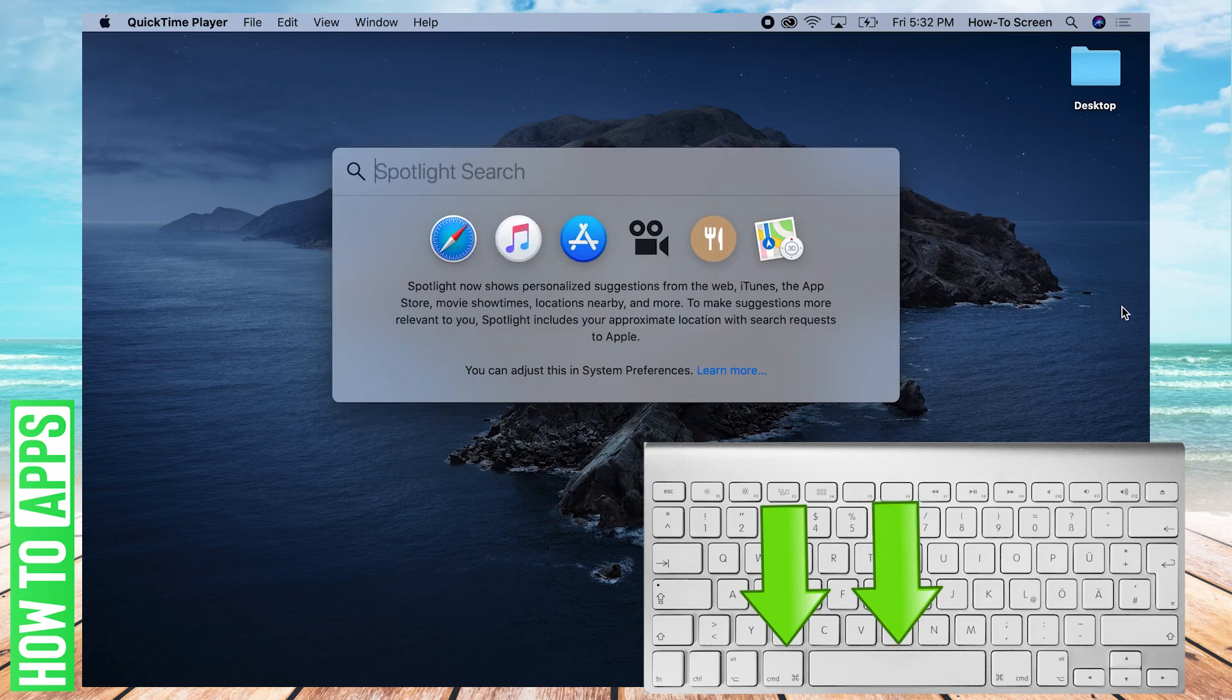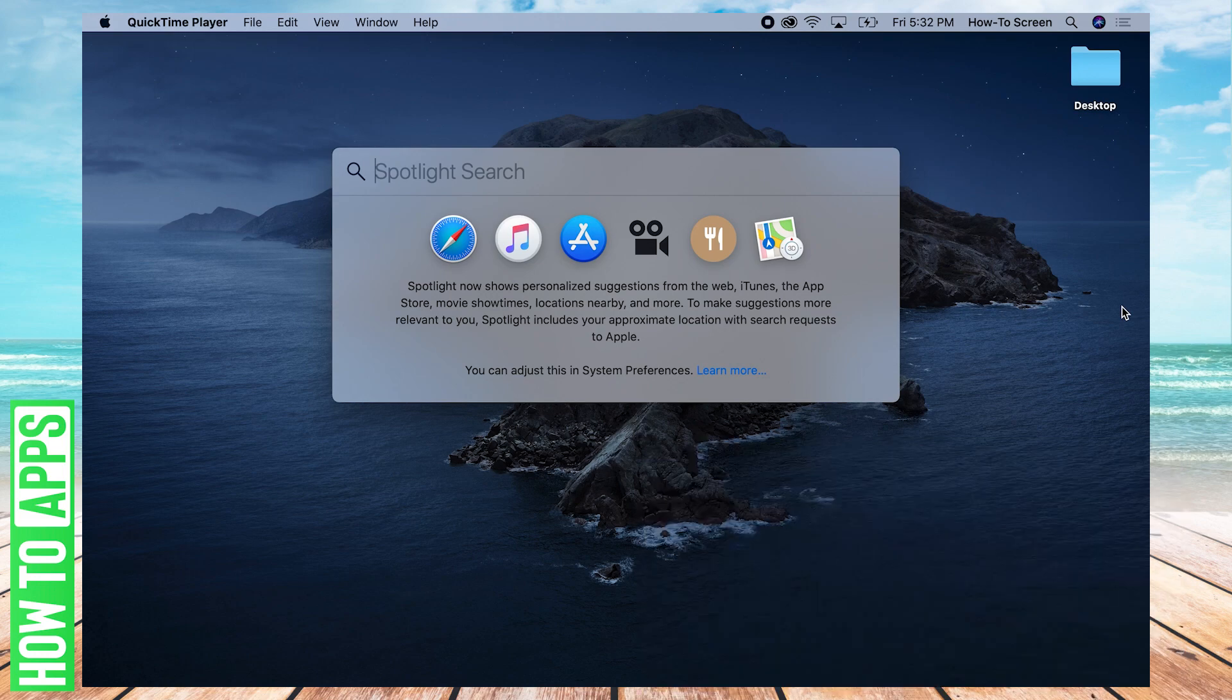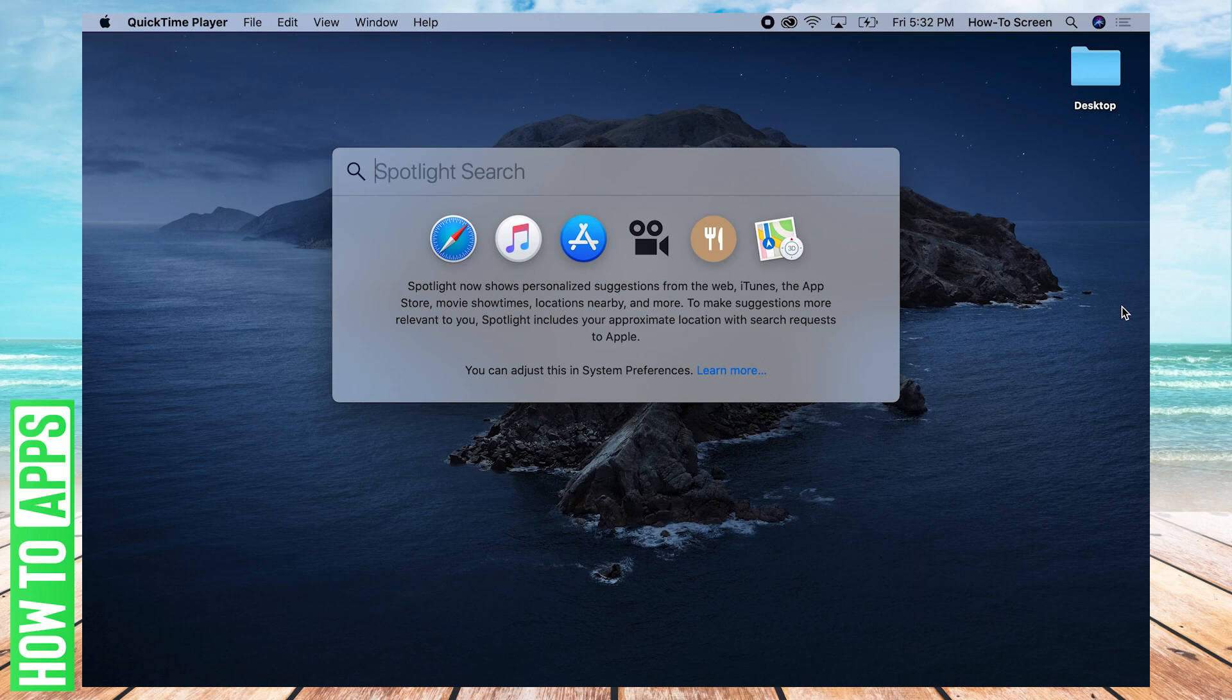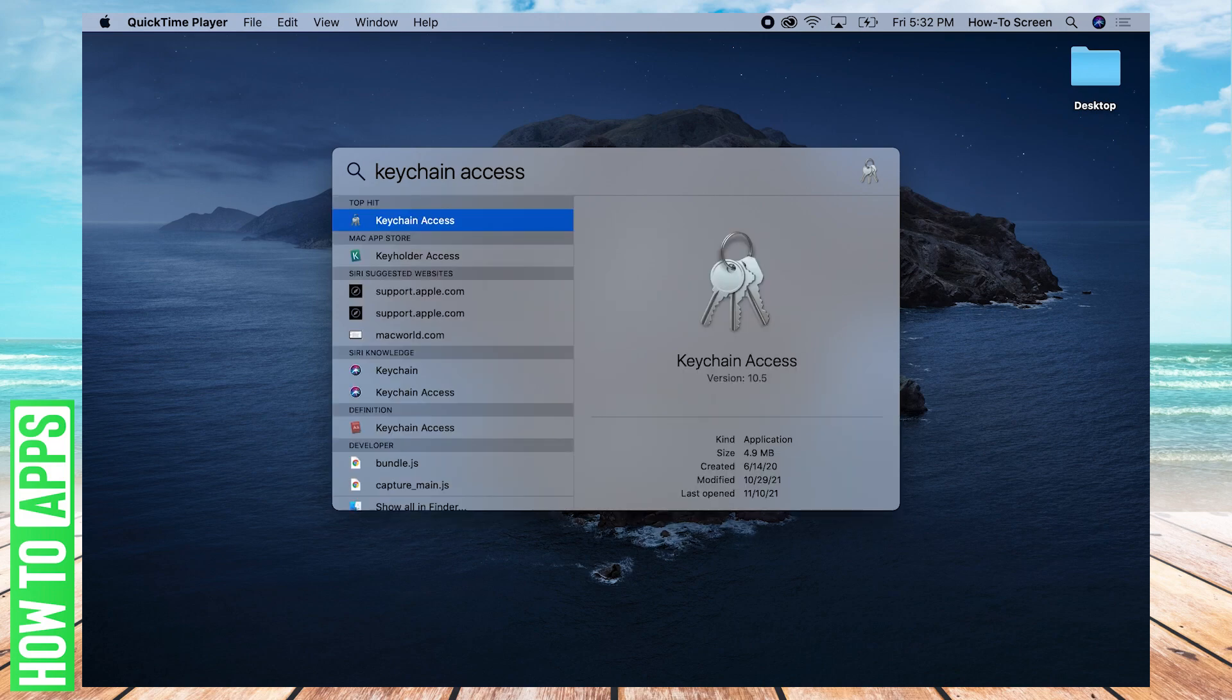And so as soon as you press Command Space, this search bar will come up. This is called the Spotlight Search. You can search for files and applications here. And so what we're going to search for is Keychain Access. Keychain Access is the application on Mac that stores all passwords.